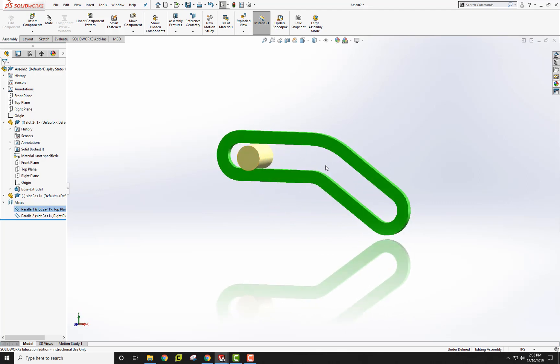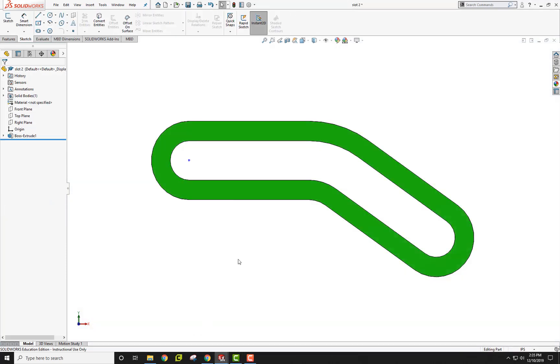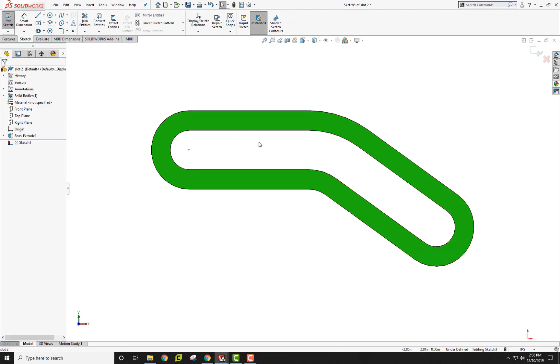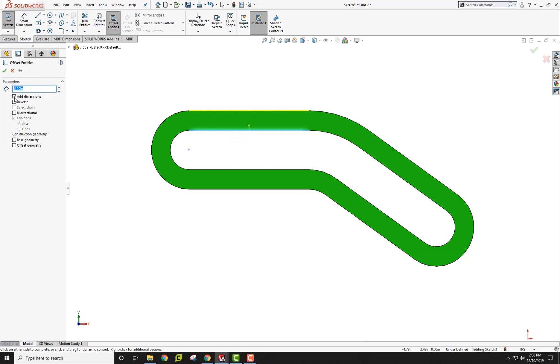For it to move along this path here, you need to set up a path. I'm going to go back to my slot and actually start a sketch on this surface and use an offset from this edge here and reverse that so it goes down.